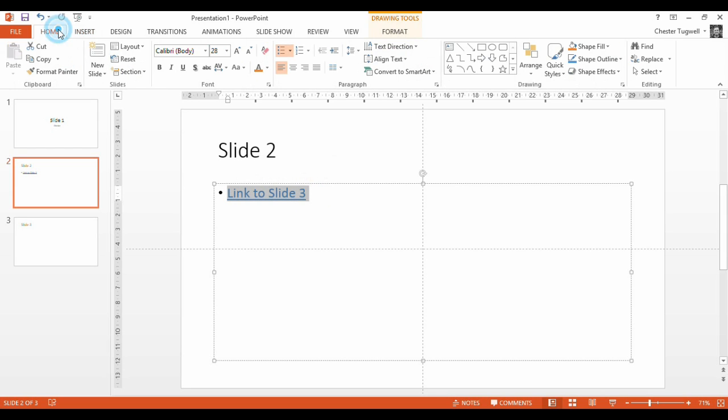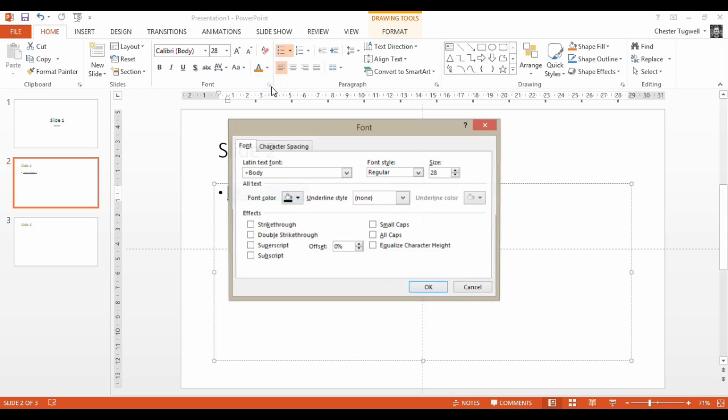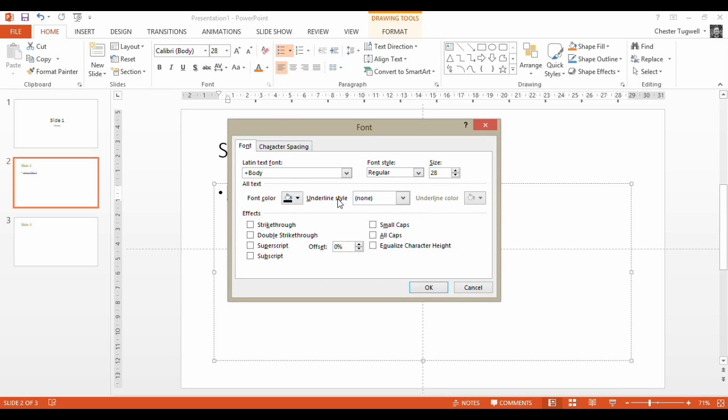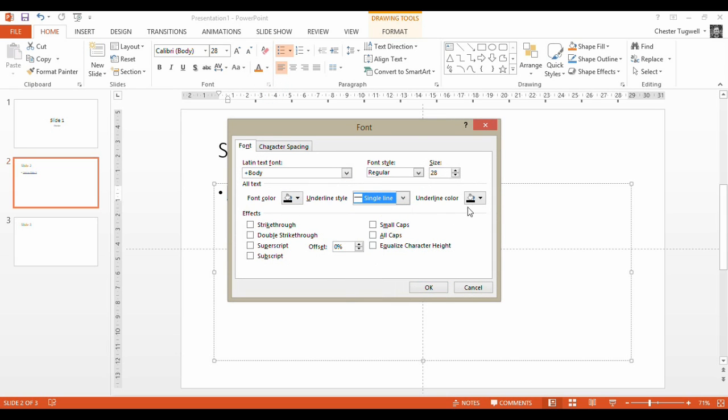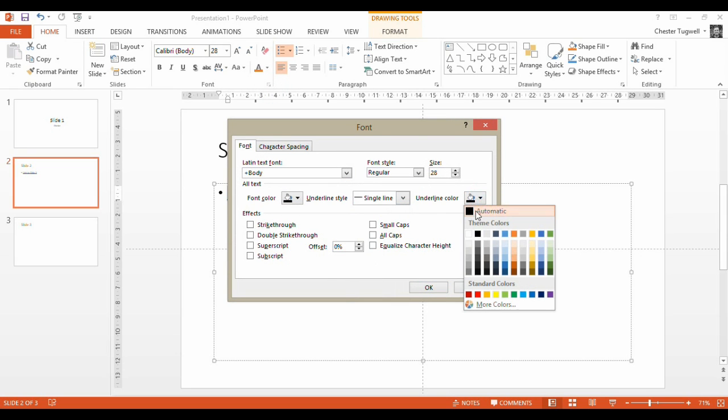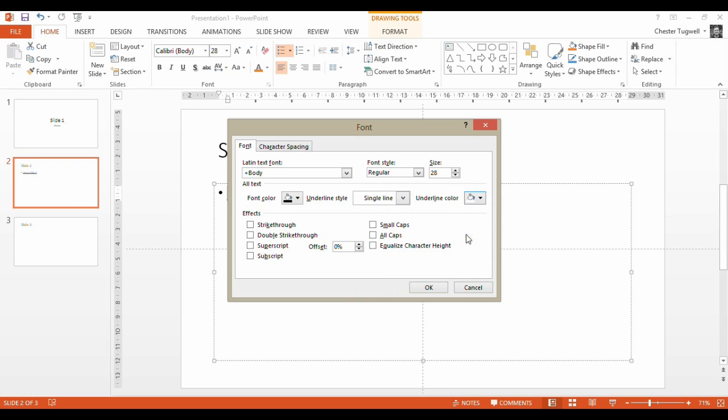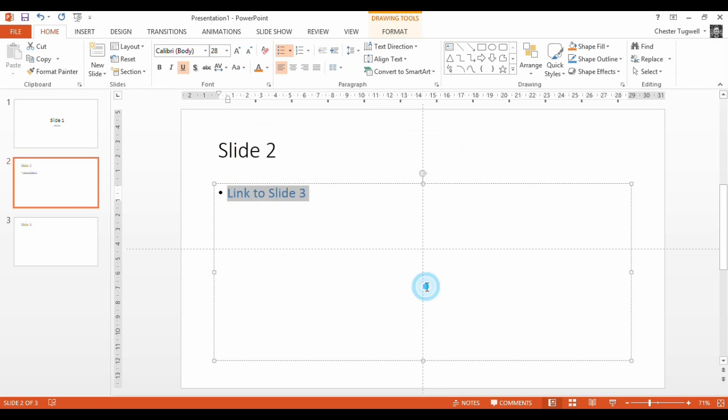So that would be fairly easy. We just go up to Home, Font, Underline Style, Solid, Underline White. It disappeared.